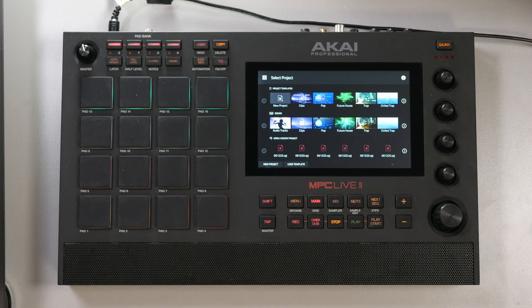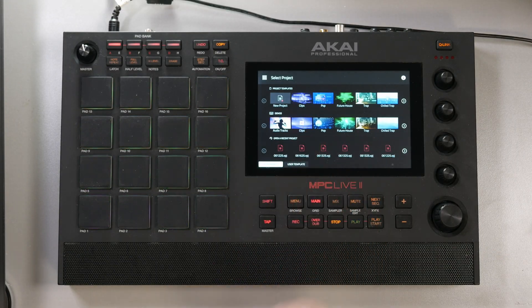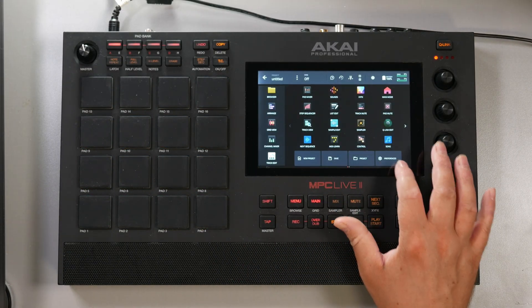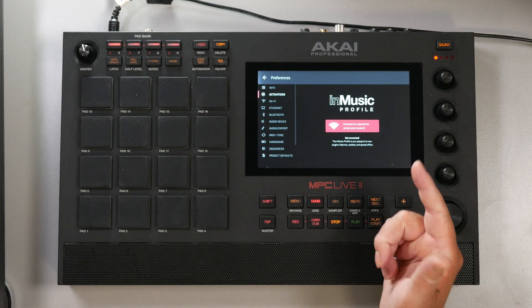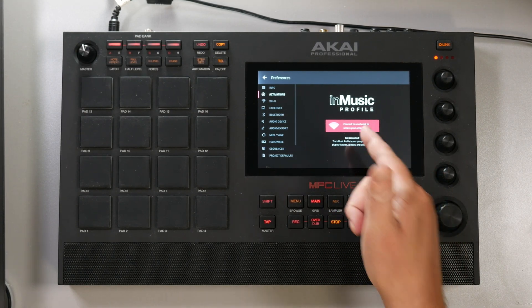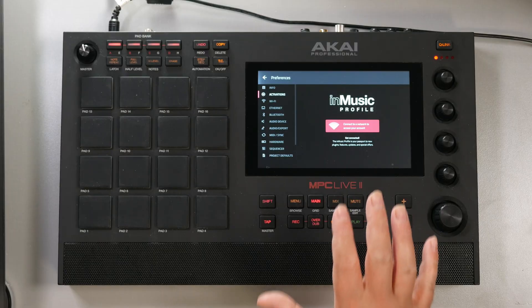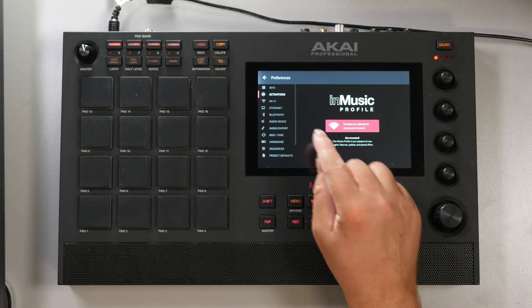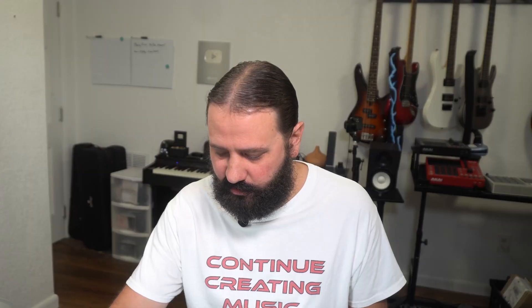Now we've purchased what we need on the MPC store. Go to your MPC standalone — whatever one you're using — go ahead and power that on. Once you have that powered on, go to a new project, go to your menu, and go to your preferences. I need to connect my Akai Pro account to this particular unit. But before I do that, make sure you do have your wifi connected.